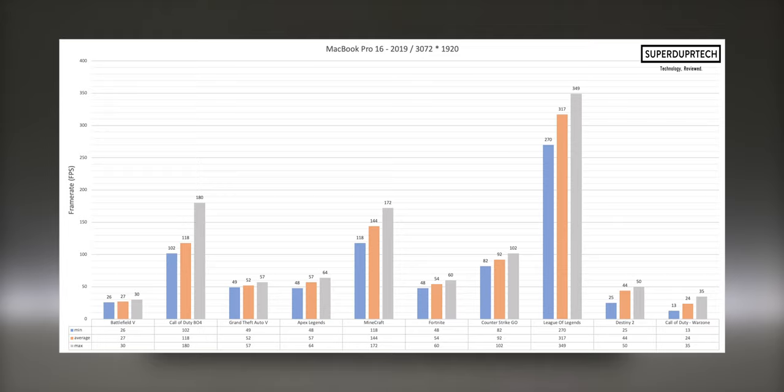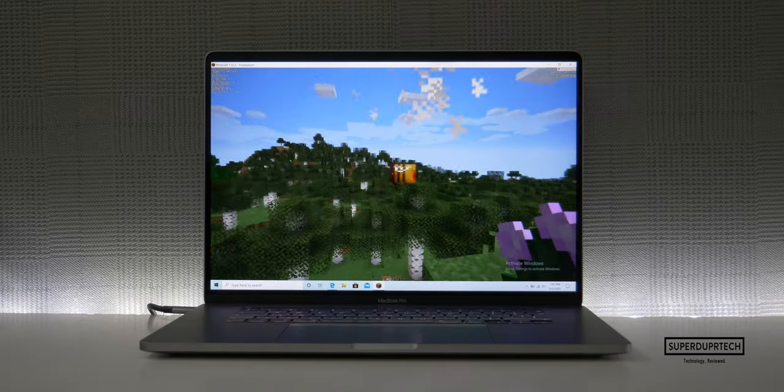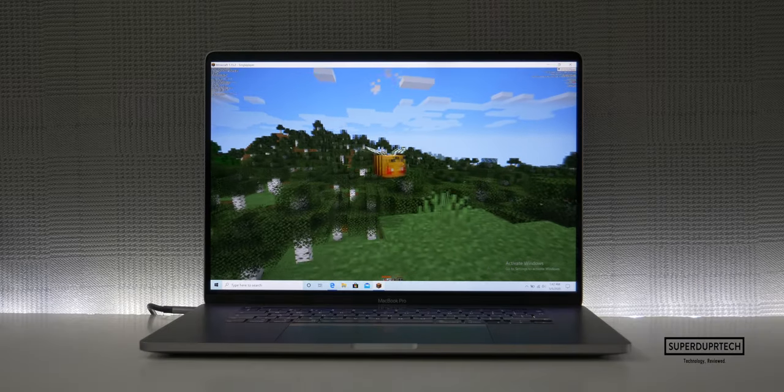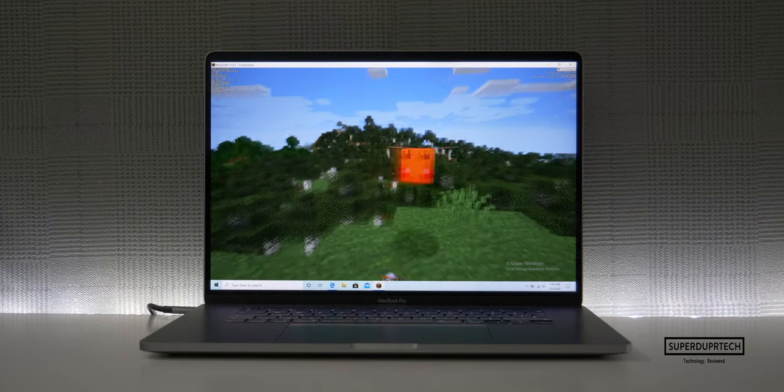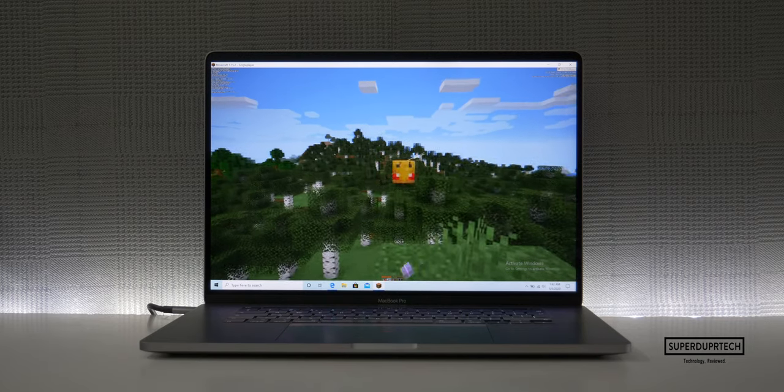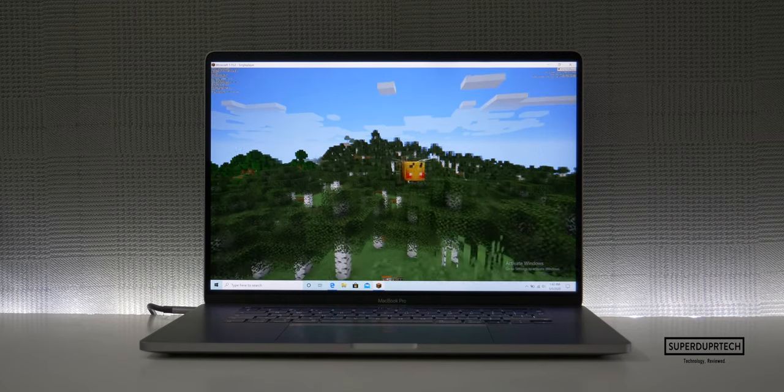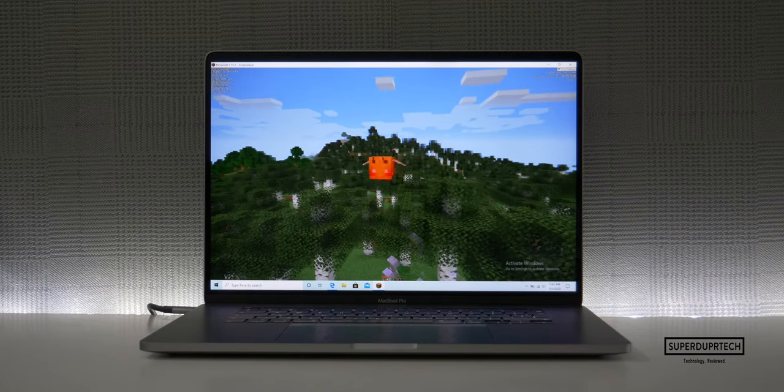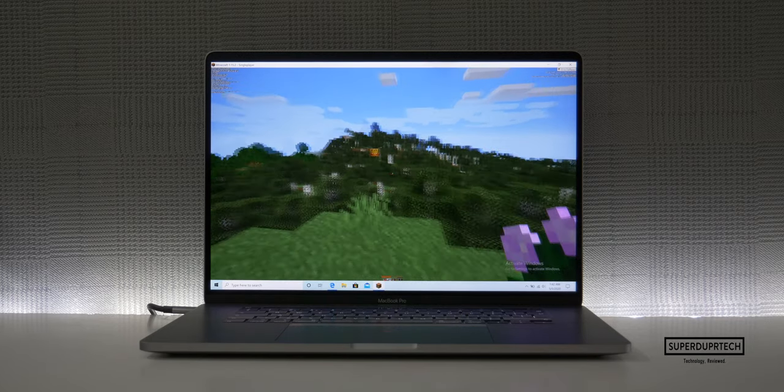The top two worst performing games were Call of Duty Warzone and Battlefield 5, which both averaged less than 30 frames per second, while GTA 5, Apex Legends, and Fortnite averaged anywhere between 50 to 60 frames per second.